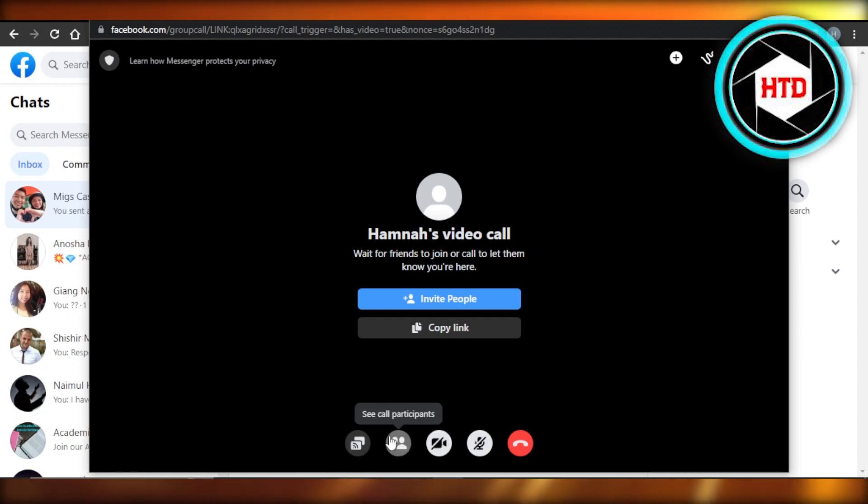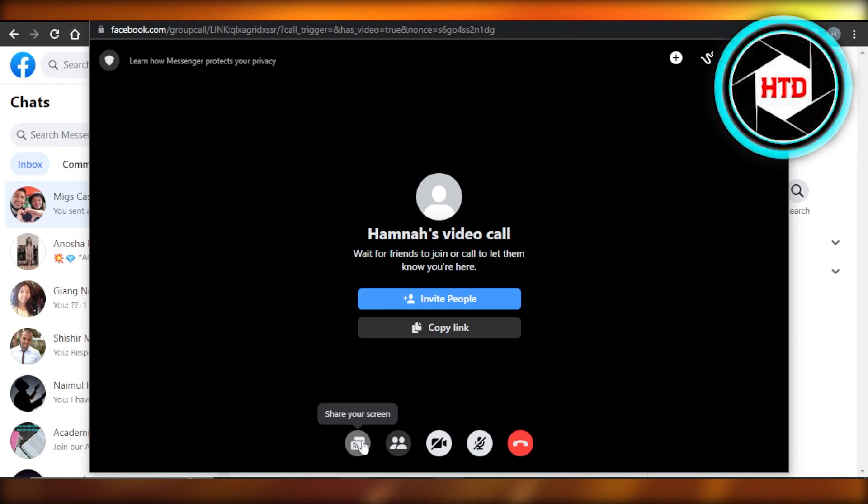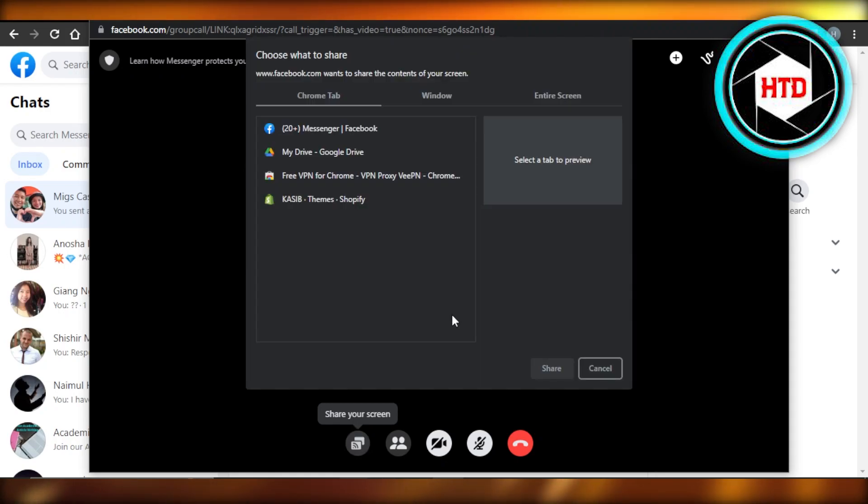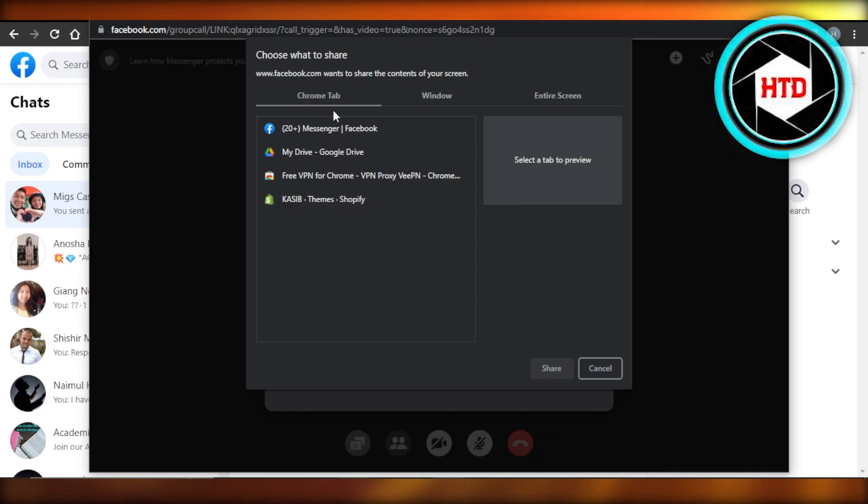And here we have share your screen. So click on share your screen and it will open up your screen for you. And you can see it's asking me to select the browser I want to share.